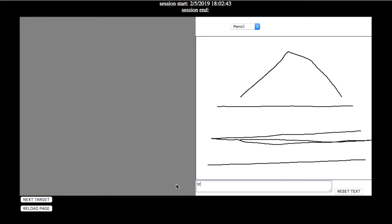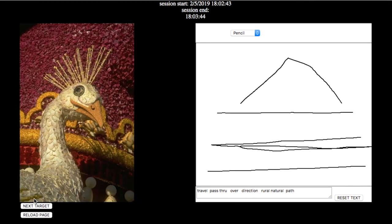Hmm, travel, pass through, over. Direction, rural, natural.